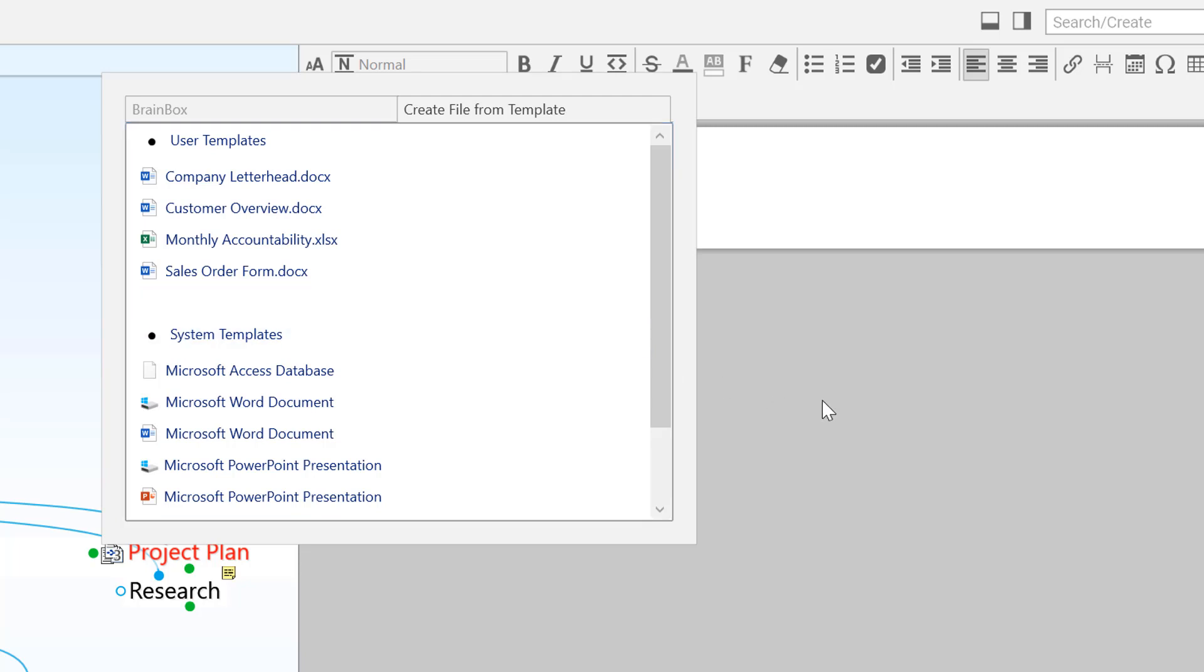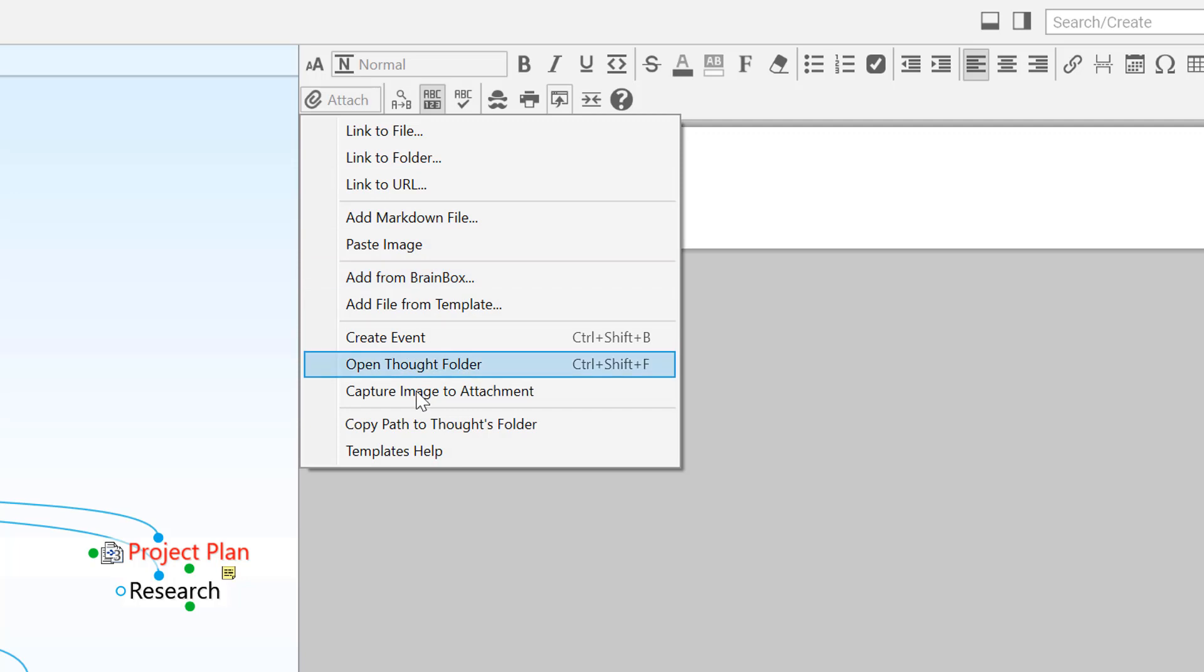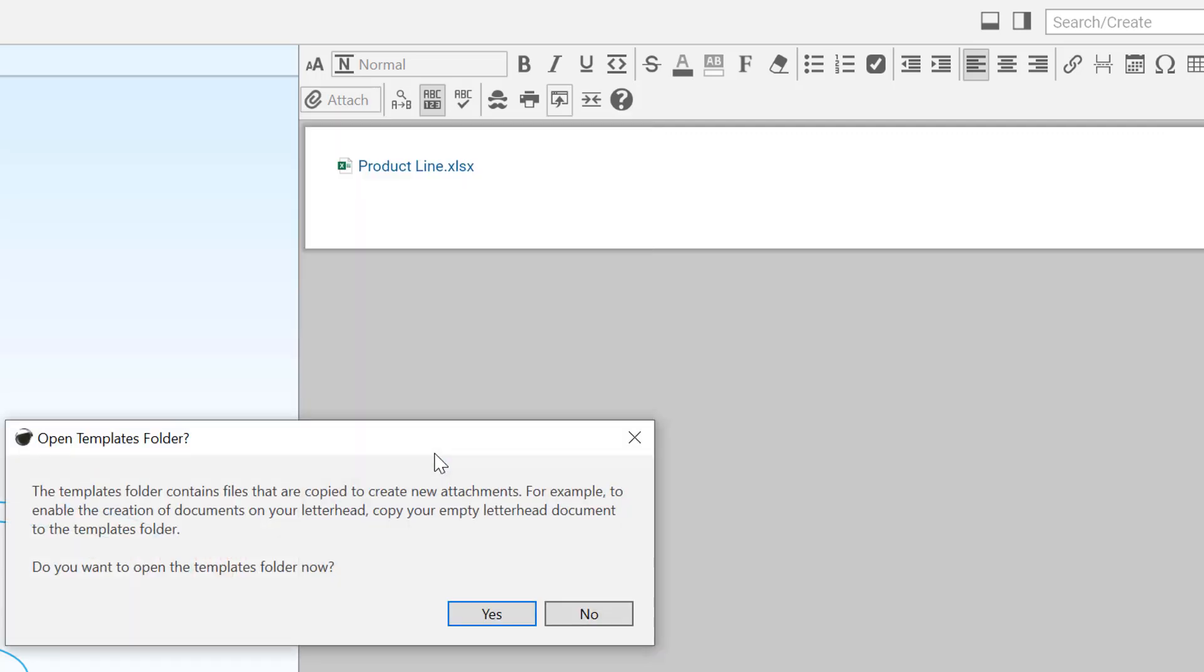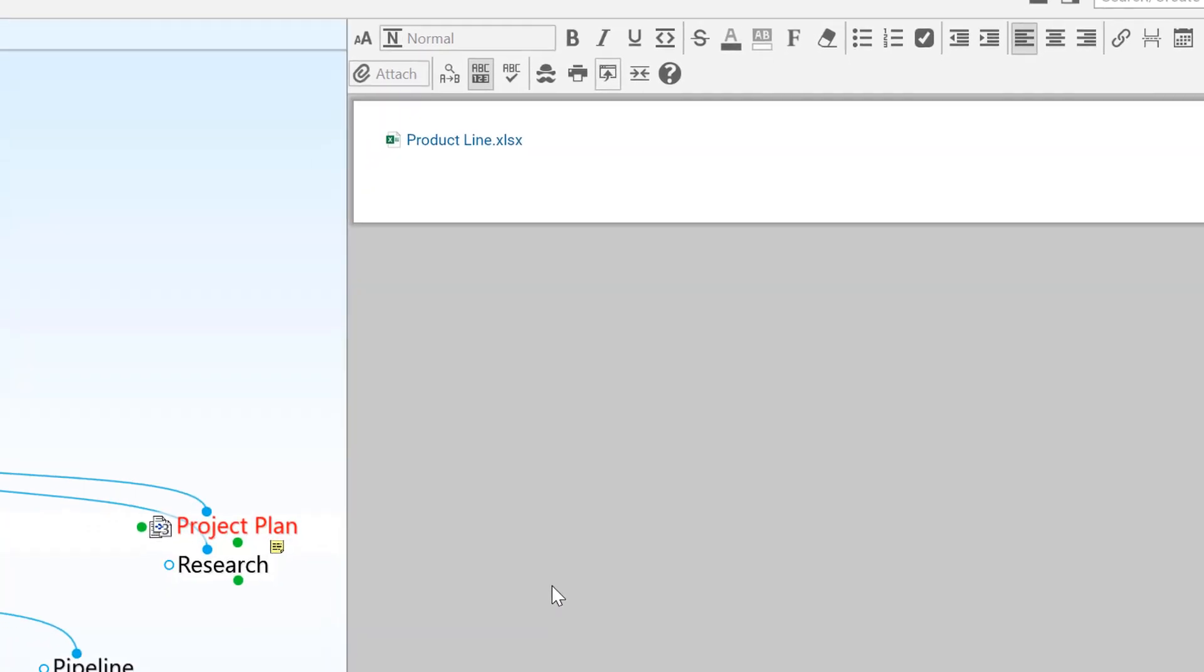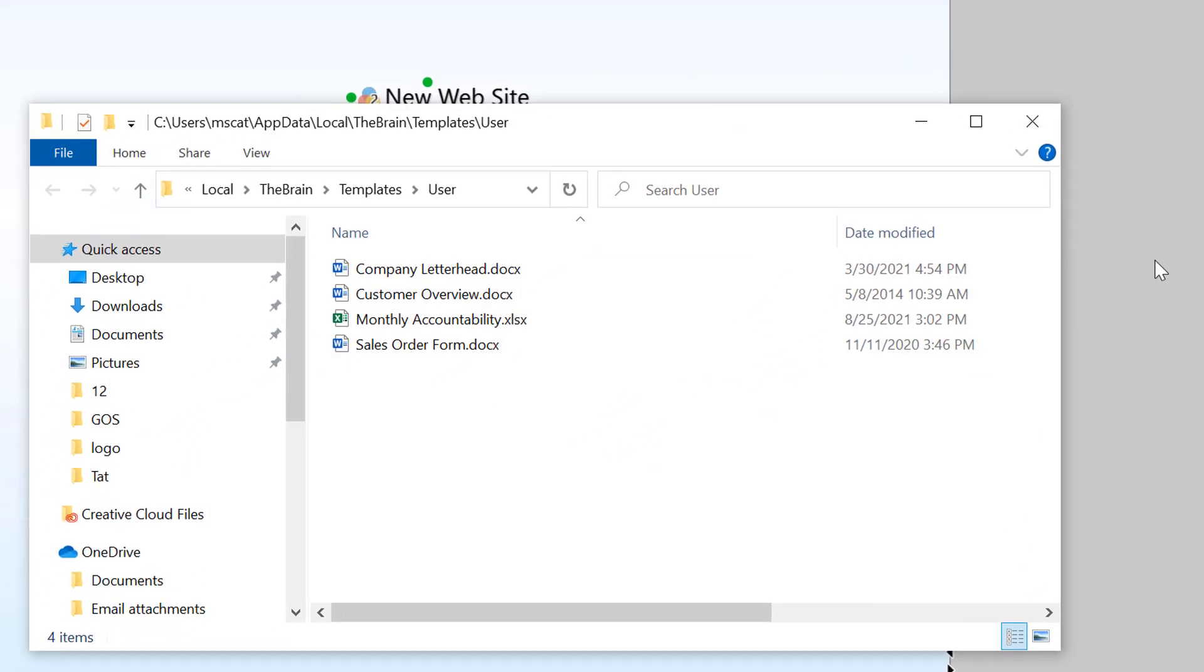If you don't see the file type you're looking for, return to the Attach button, and click on Template Help to modify your own template list with customized documents.